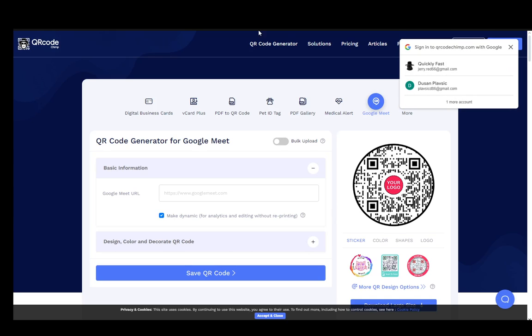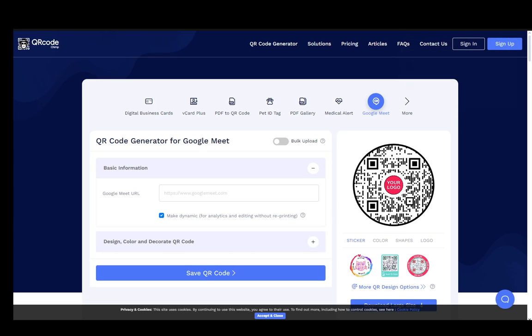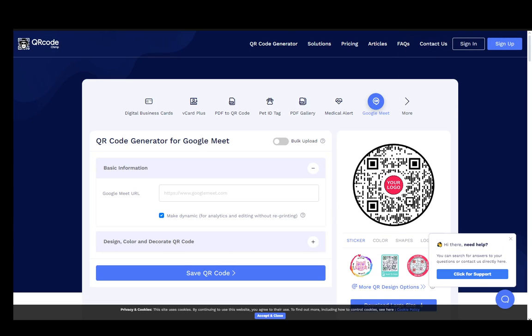Hey everybody, what's going on? I hope you're all doing well and welcome to another tutorial video. In this video, I'll explain how you can scan a QR code for a Google Meet meeting. Let's get right into it.